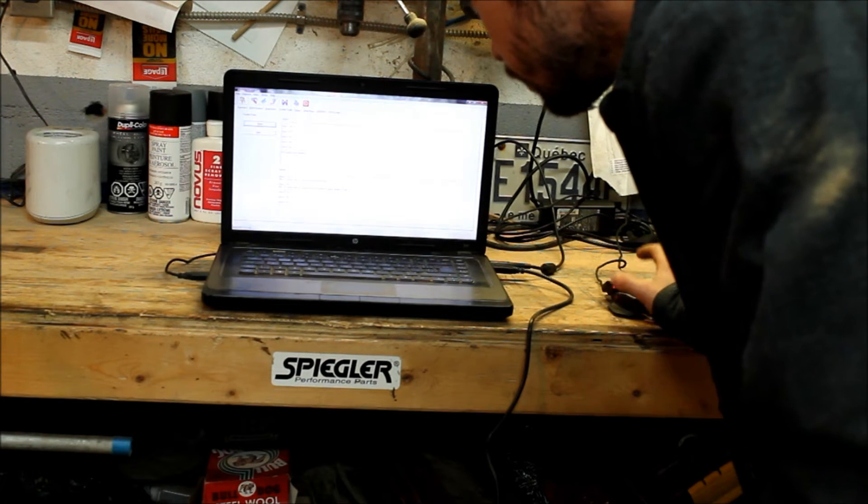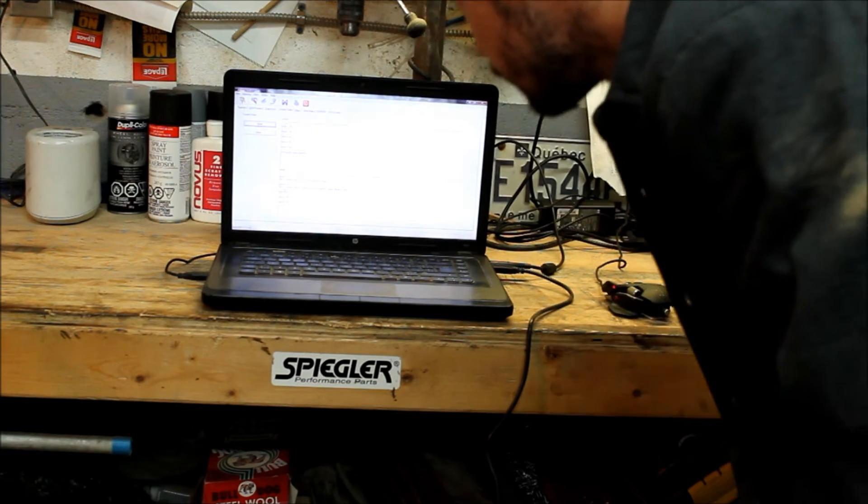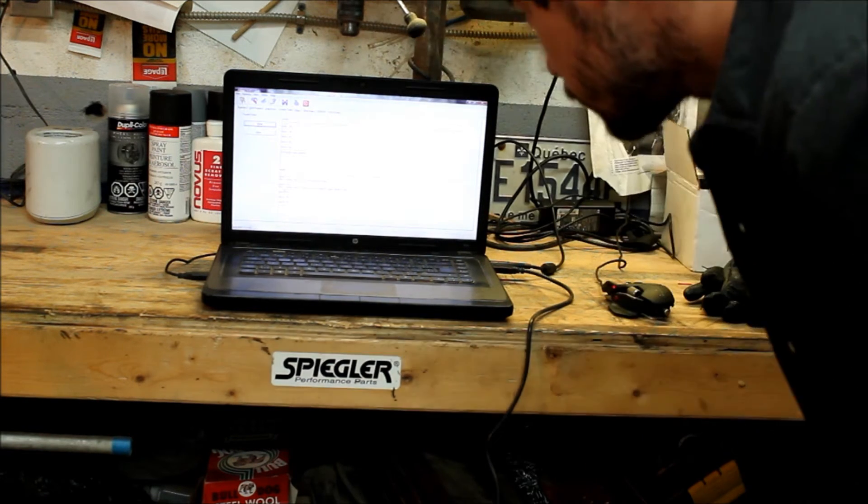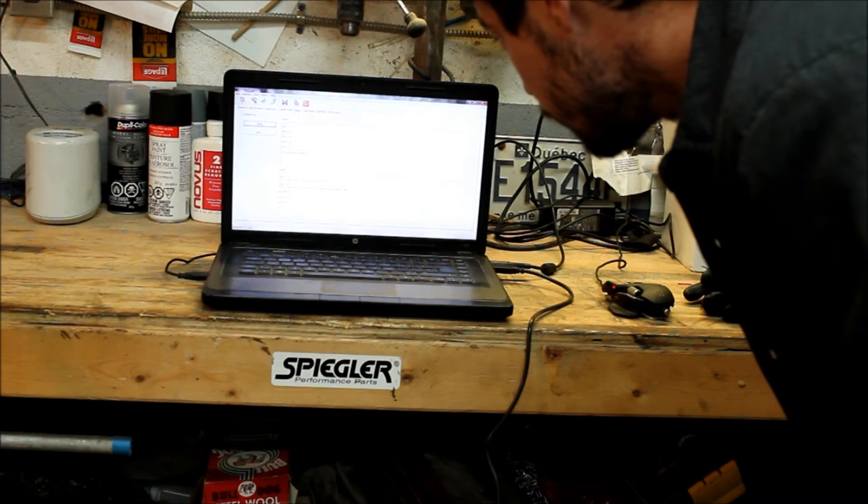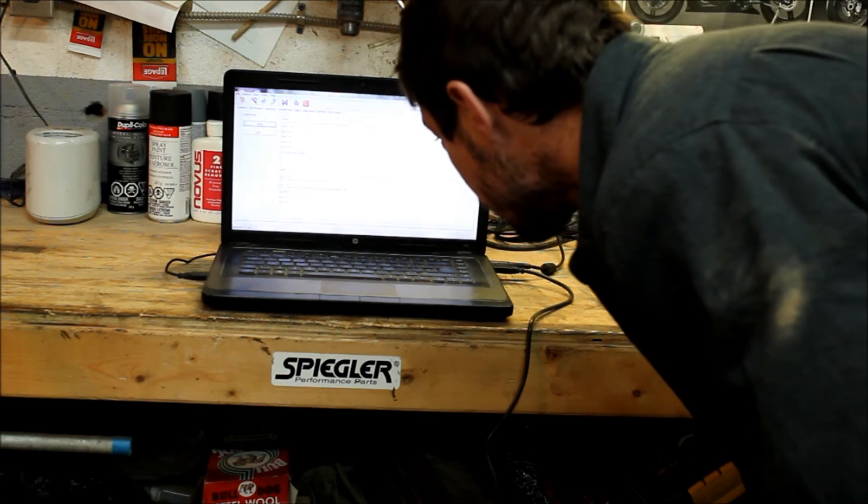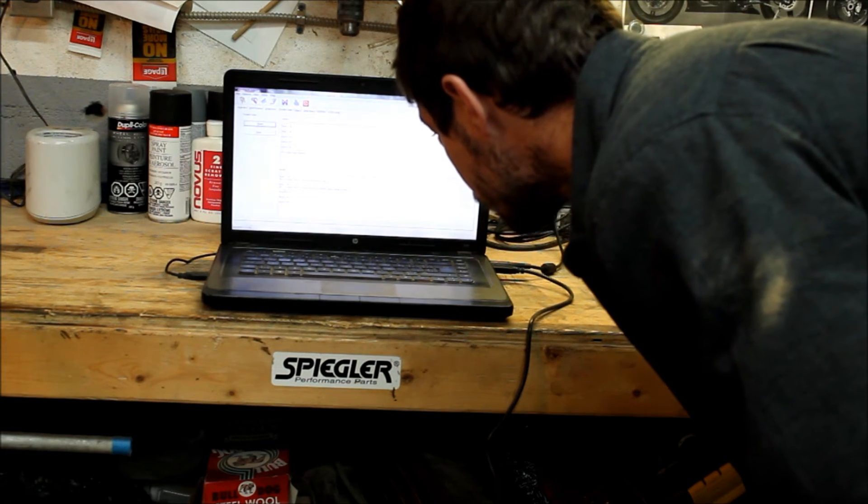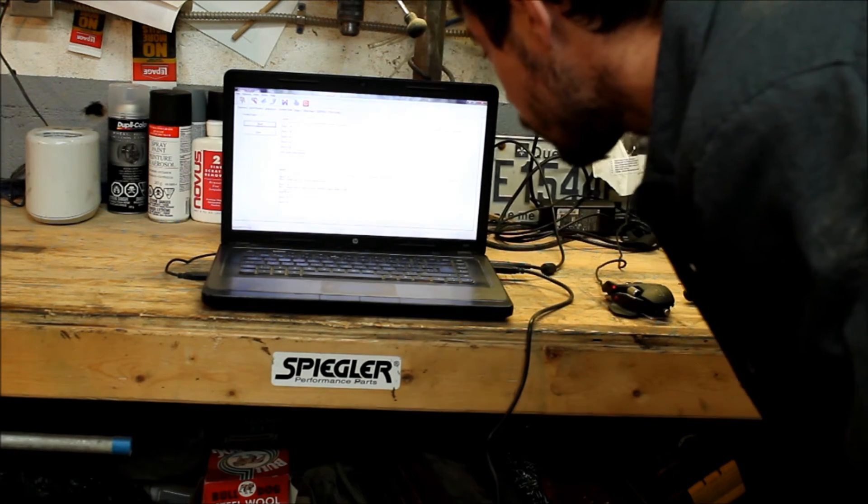Byte two: 80, bit seven, trouble code 15, intake air sensor shorted to supply voltage or open.